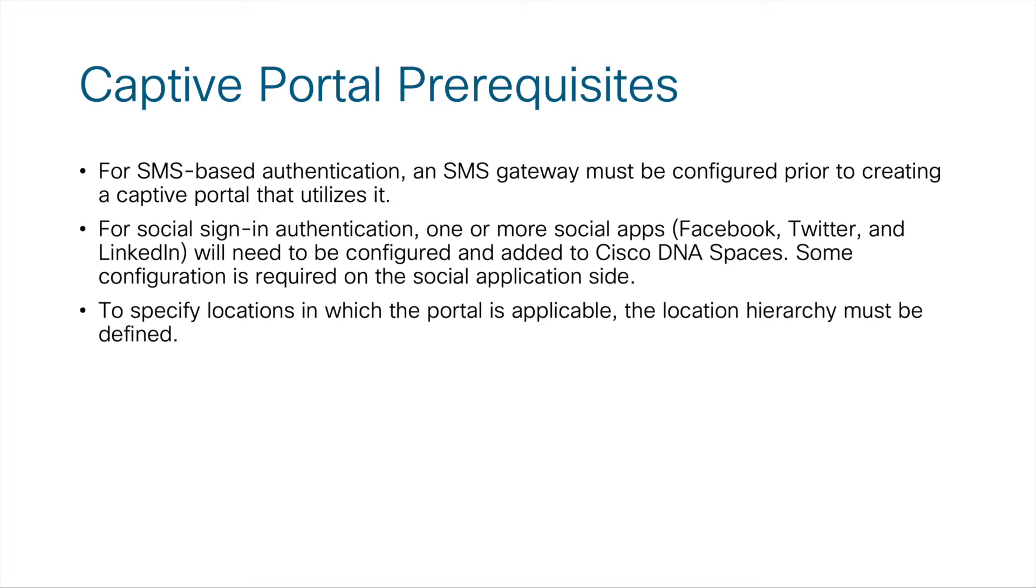Additionally, in order to specify which locations the portal is going to be applicable to, a location hierarchy must be defined within Cisco DNA Spaces. This particular demonstration video does not cover adding a location hierarchy within DNA Spaces. It simply covers the configuration of the captive portal itself. So with that being said, let's go ahead and jump into the actual demo and create a captive portal.